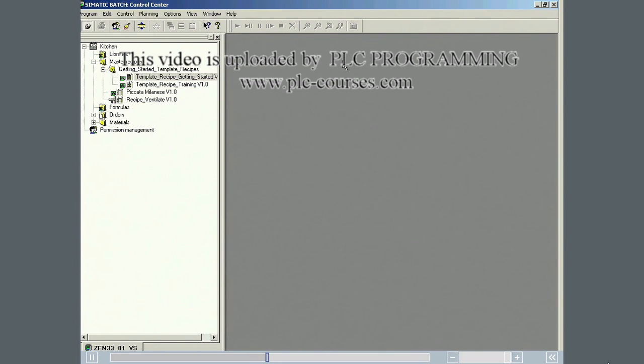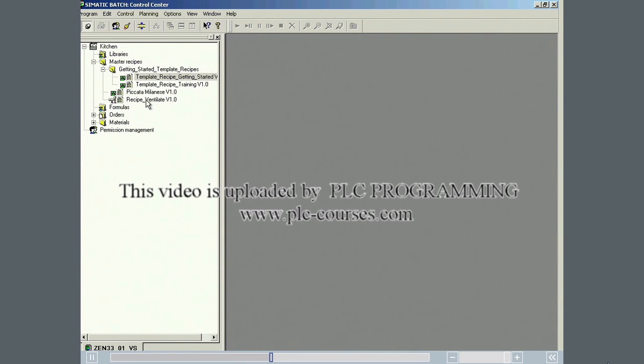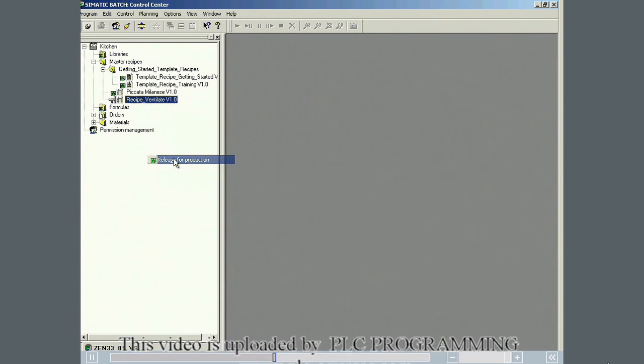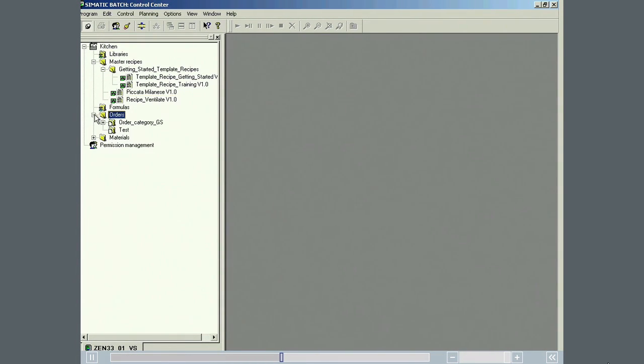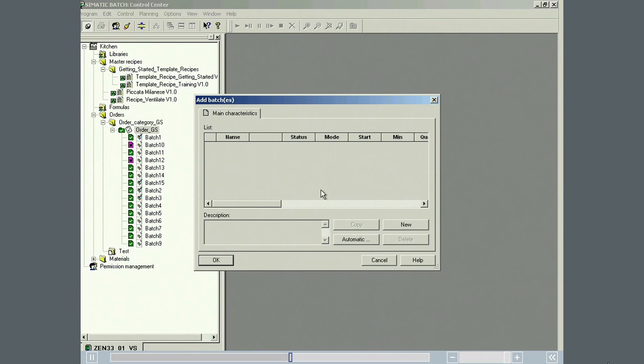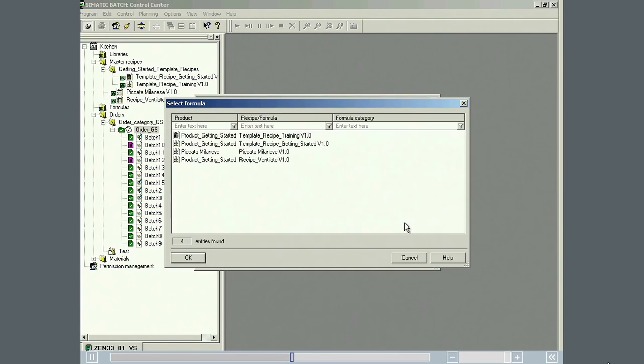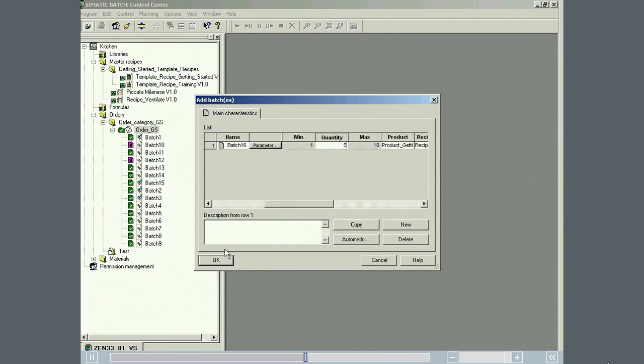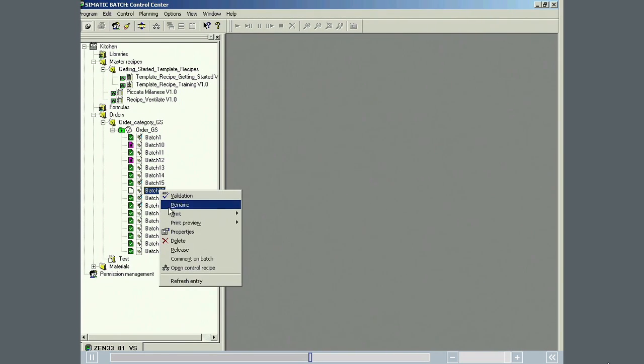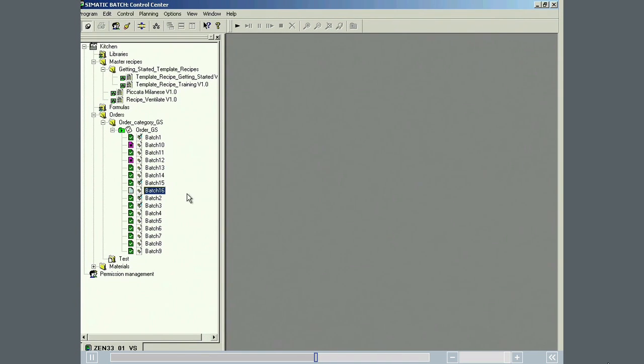Finally, we can release the finished recipe for production. A batch is created with the new recipe in the orders folder, released and started.